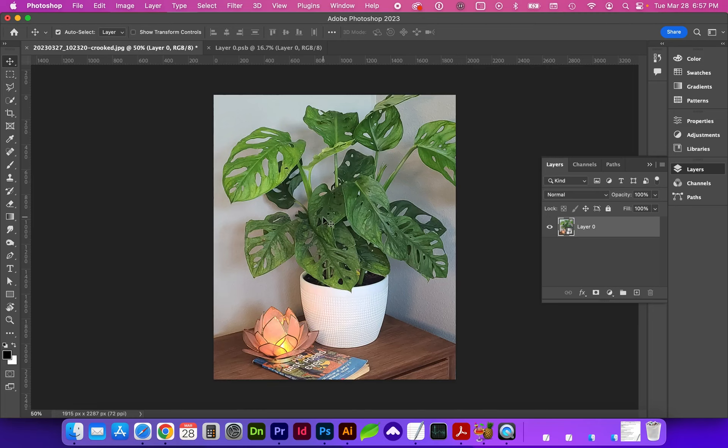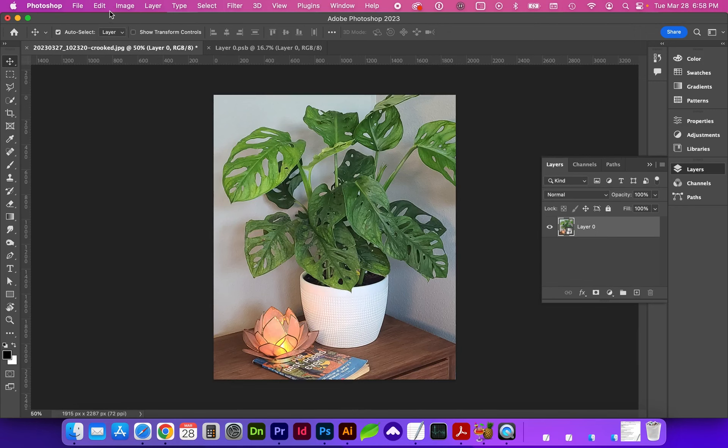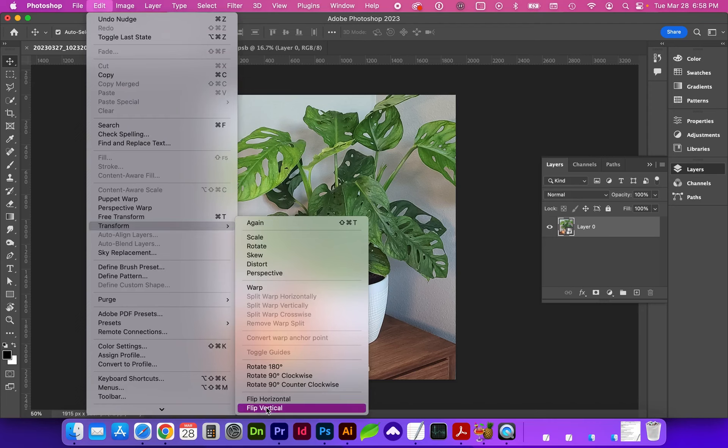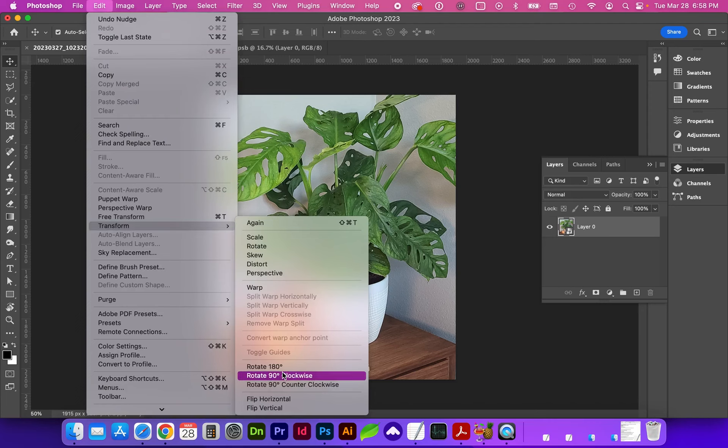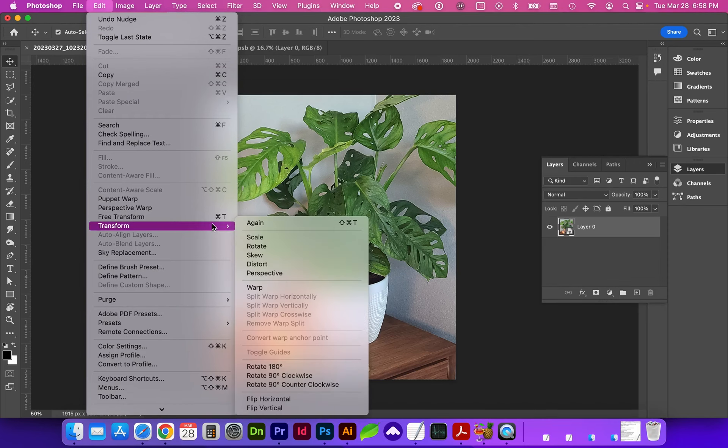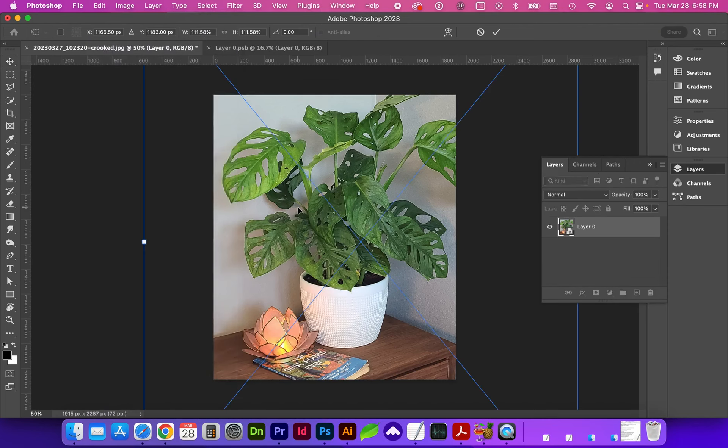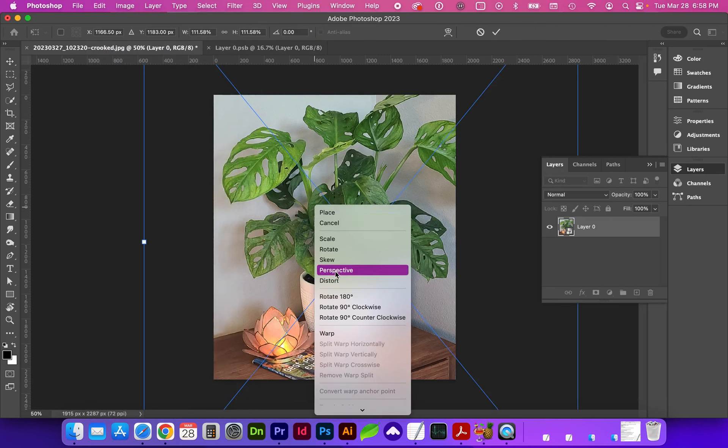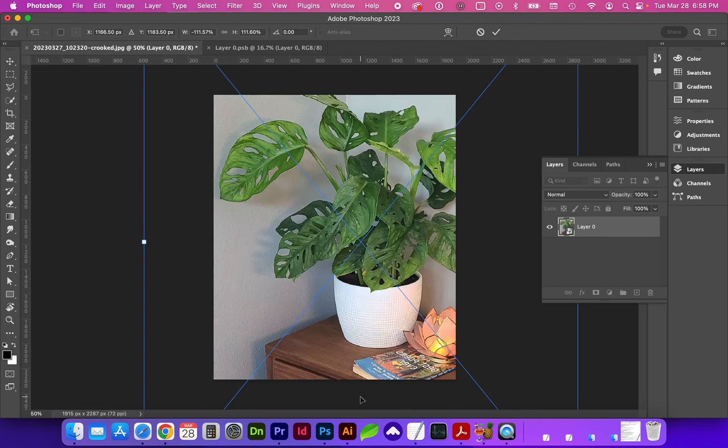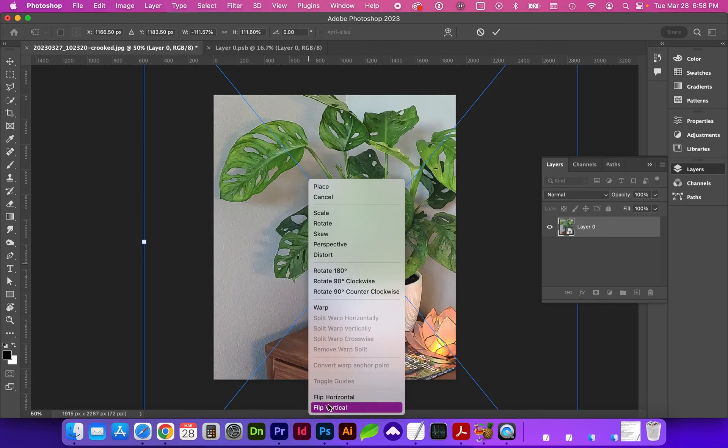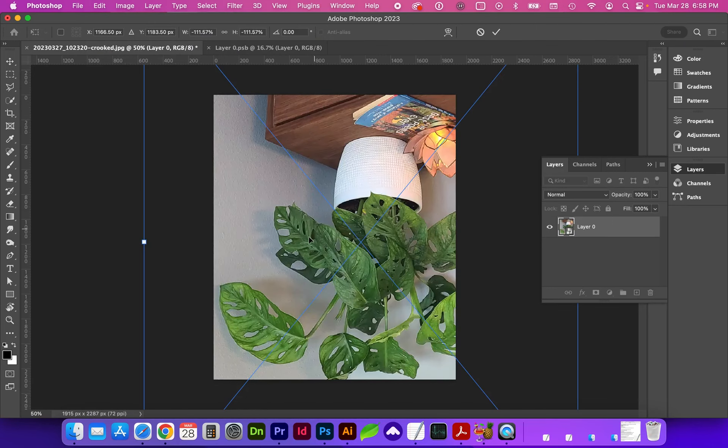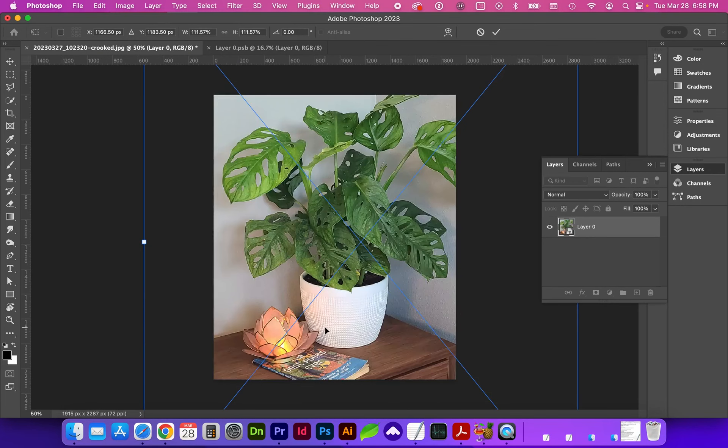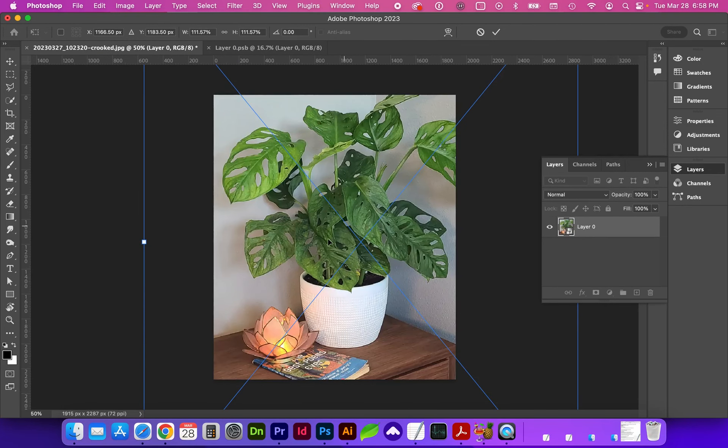Another transformation we can quickly make is to reflect the image. To do that, we can go to edit and either transform, flip horizontal or flip vertical. You can also access rotation here and some other transformations we'll look at in a bit. Let's go ahead and command T and now we can right click and flip horizontally or we could flip vertically and we can rotate this 180 so we're about back to where we were.